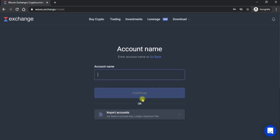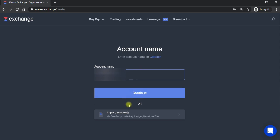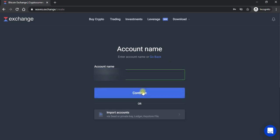To yahan pe jawana main kaam jo hai na wahan aap ne yahan pe account name rakhna hota hai. Yahan pe woh name rakhein jo aap ko yaad rahe. To is ke baad aap ne continue pe click kar lena hai.